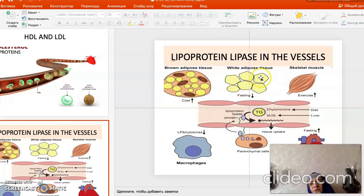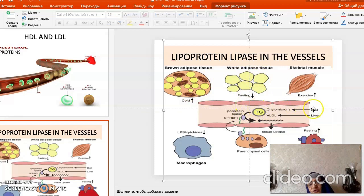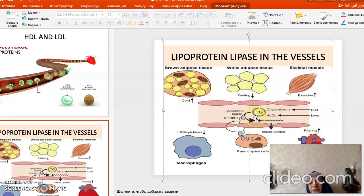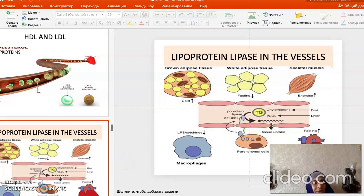Lipoprotein lipase is an important enzyme present in the capillaries of adipose tissue, liver, and lungs. It acts primarily on chylomicrons, separating triacylglycerols into fatty acids, which are then taken up by tissues such as the heart, muscle, and adipose tissue. The chylomicron remnants are taken up by the liver and their components are used for formation of VLDL and HDL.